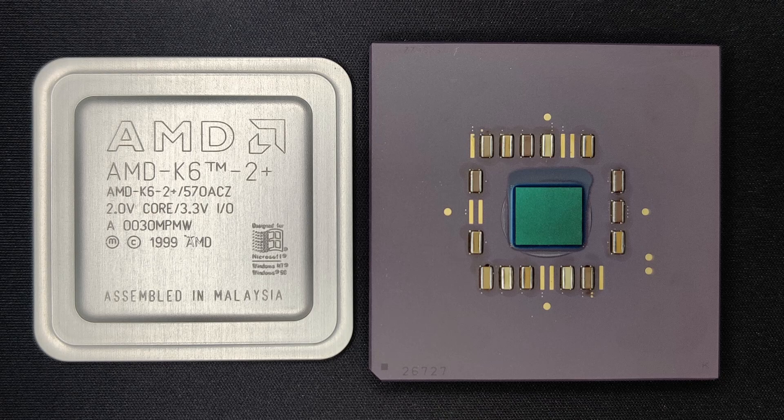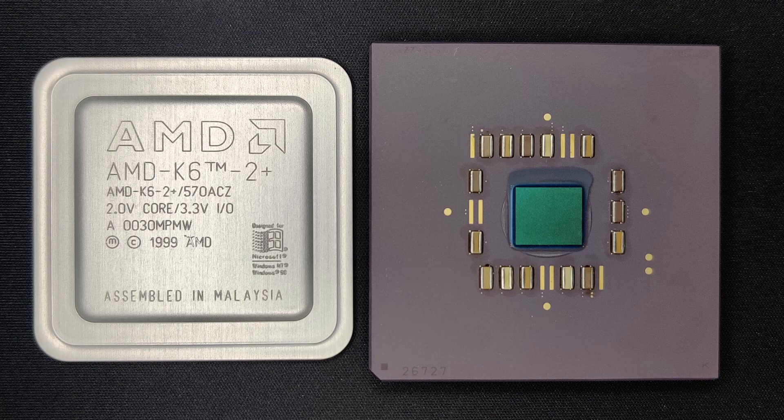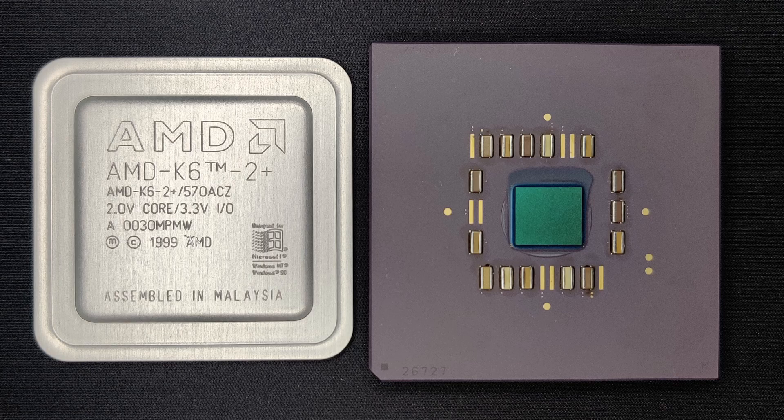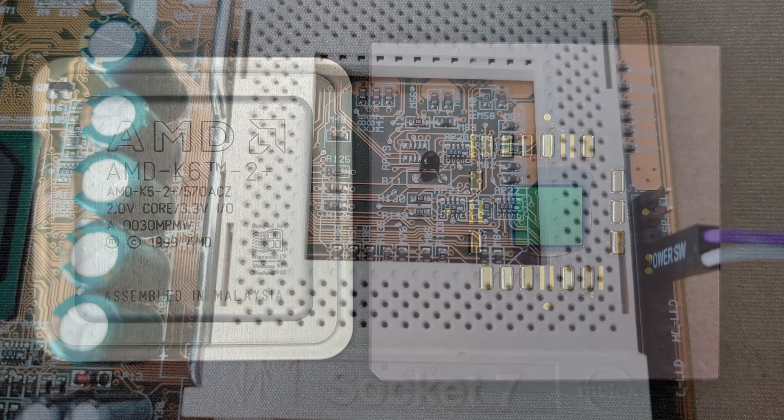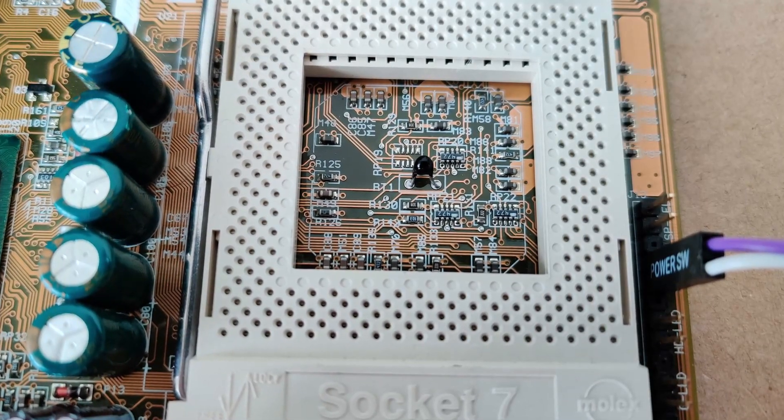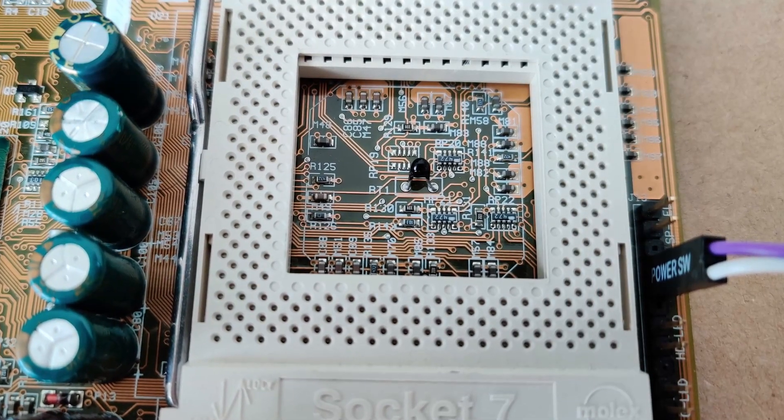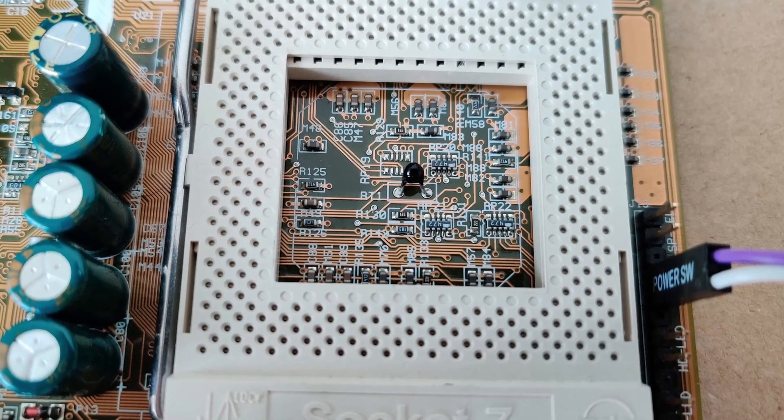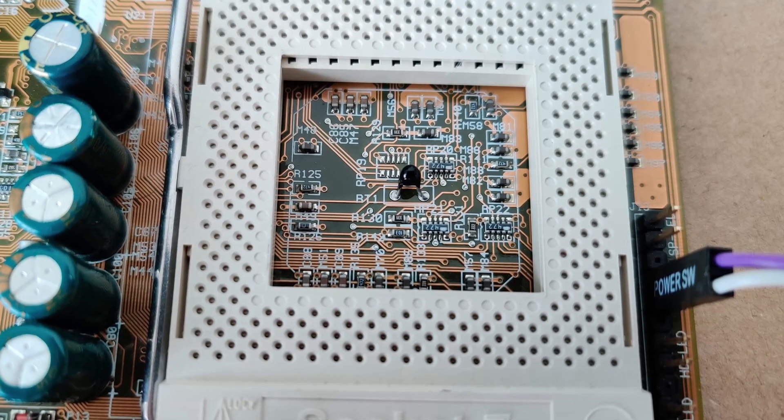While I was working out the details, I remembered that those CPUs do not have a temperature sensor. Some motherboard manufacturers took it on themselves to place a temperature sensor below the CPU, like the DFI board I am using here.